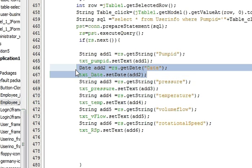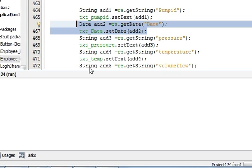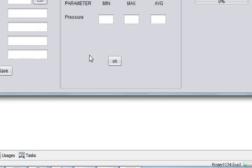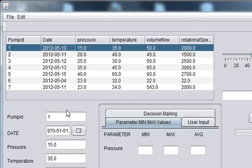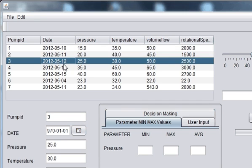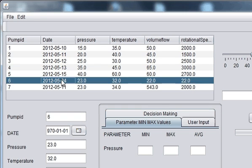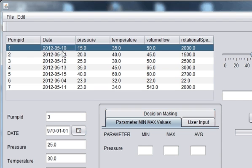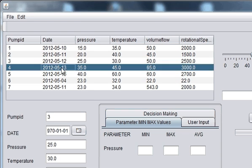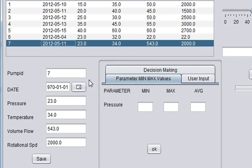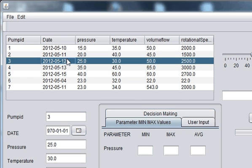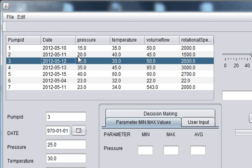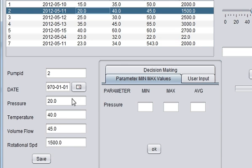These two things you have to do and now when you run your program your date will be represented here when you click the table. So this was the tutorial on how to send the date using jdate chooser and when you click your jtable row it will be shown here.